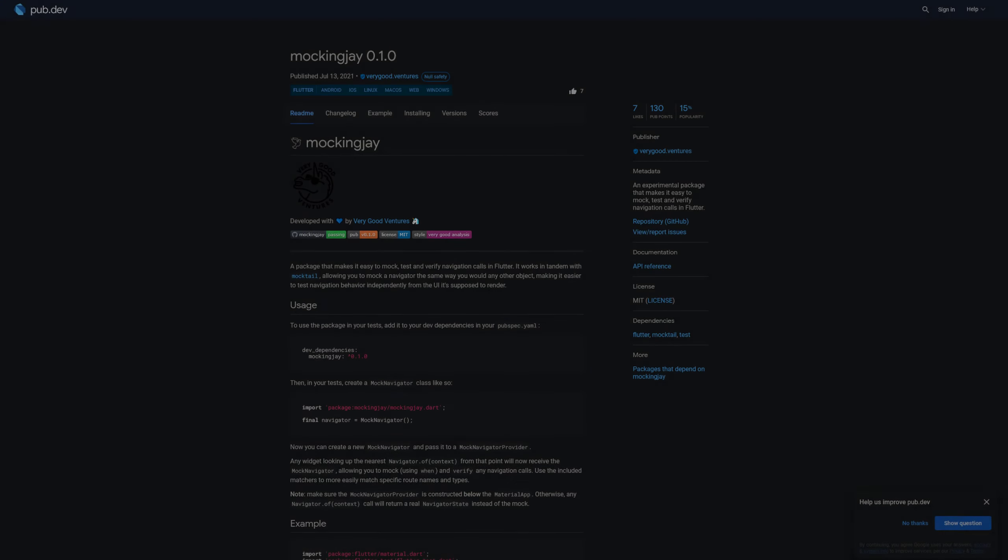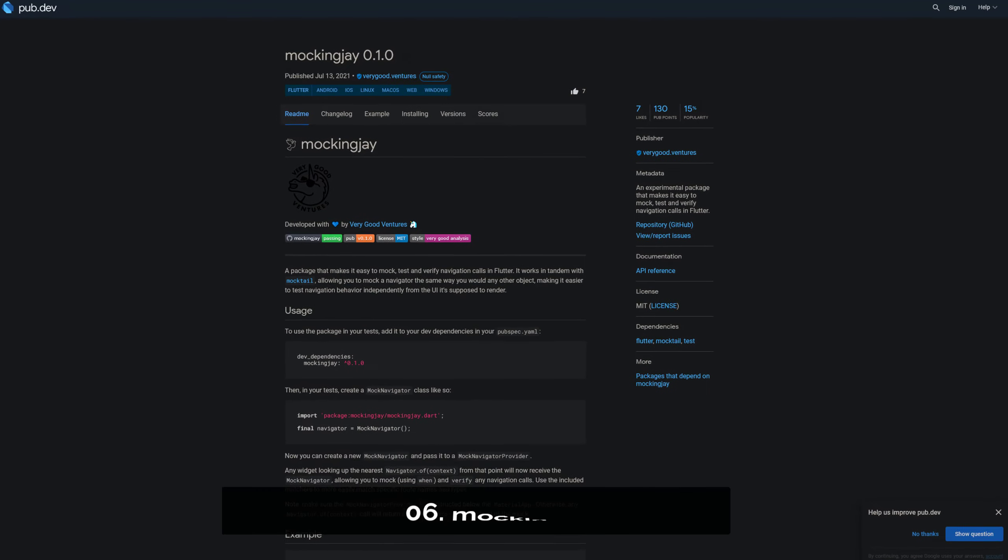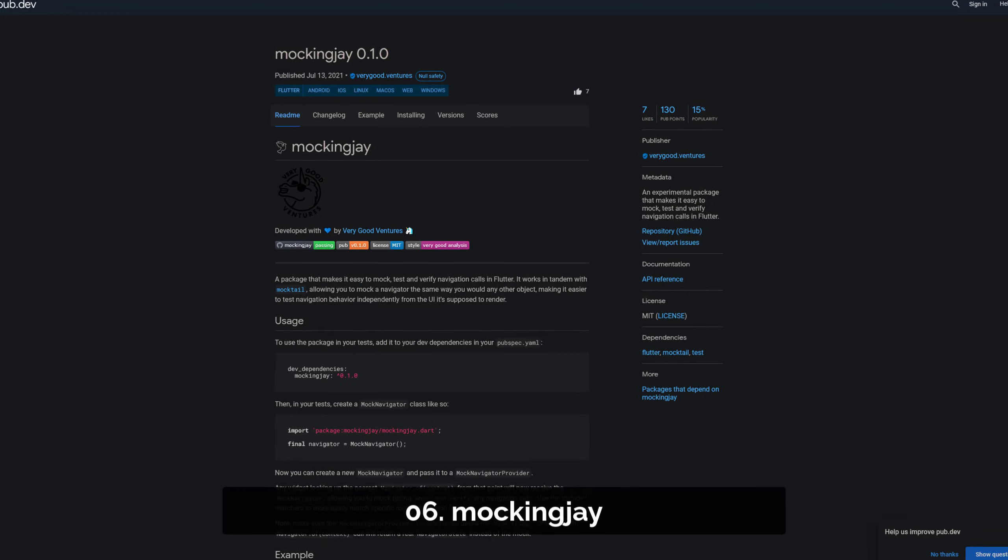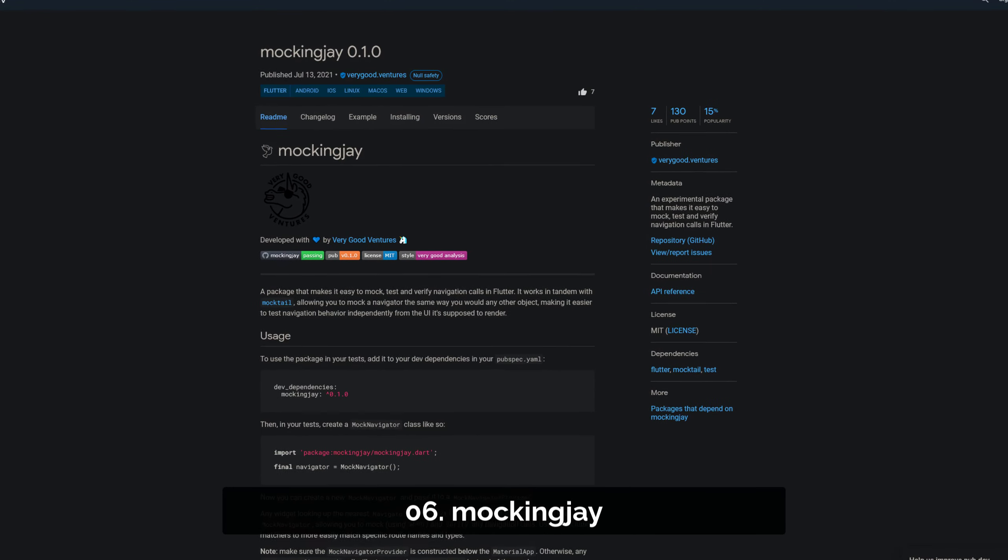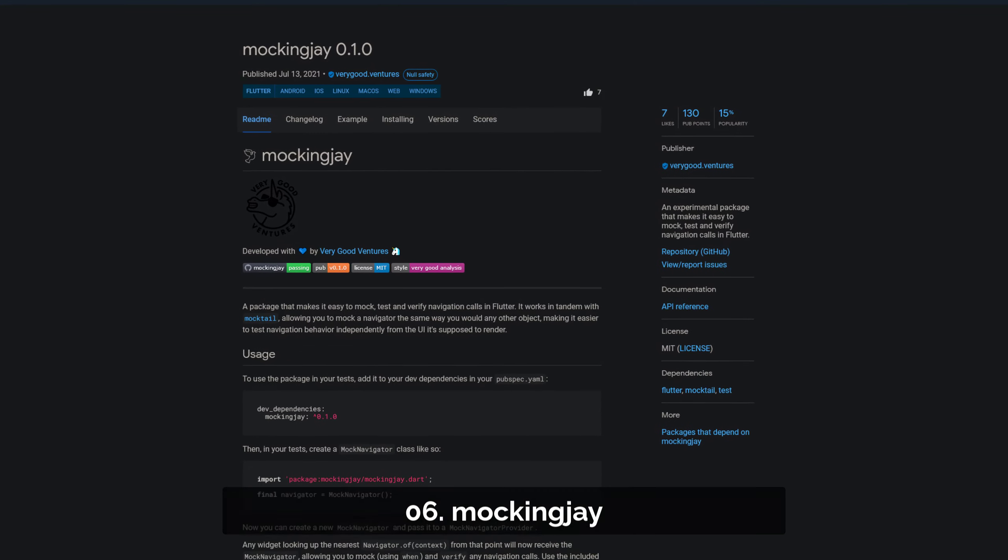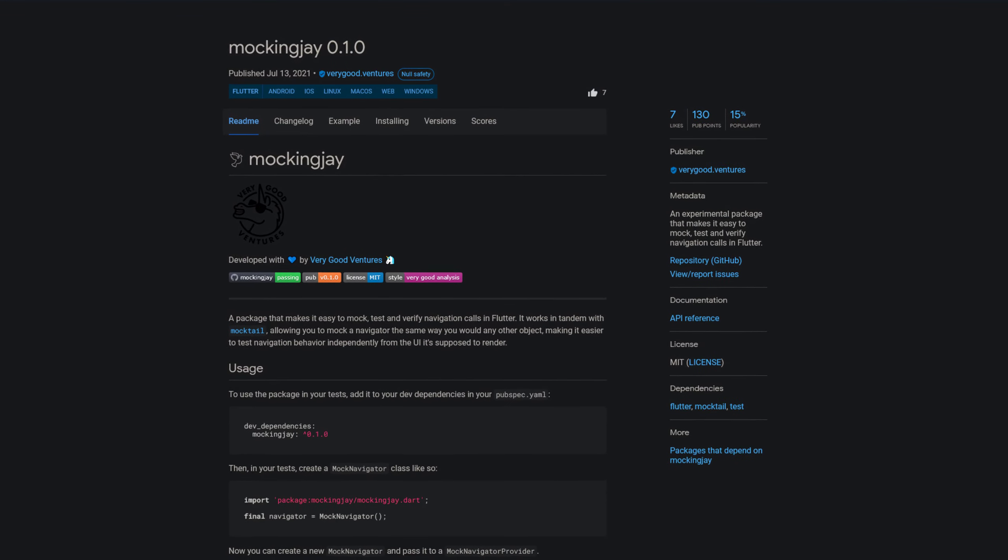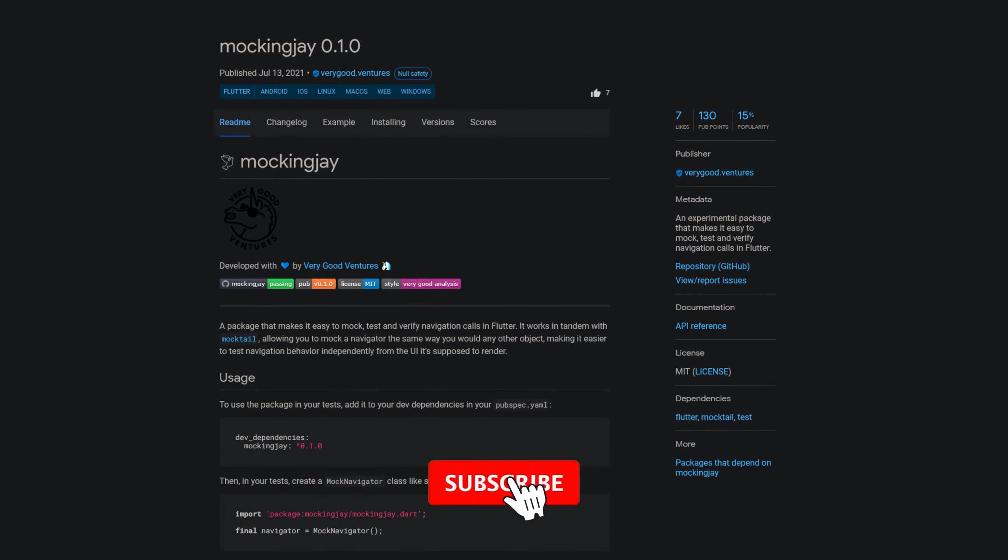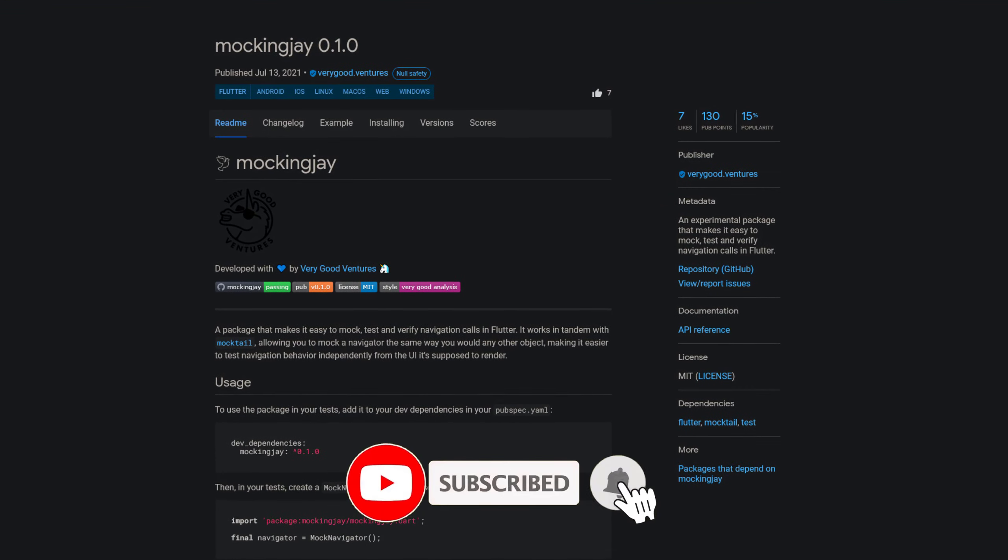Number 6 is called MockingJ, an experimental package that makes it easy to mock, test and verify navigation calls in Flutter.